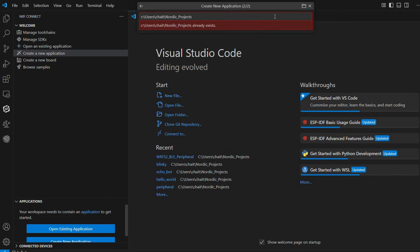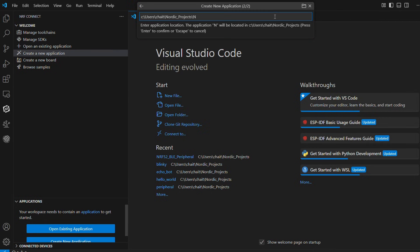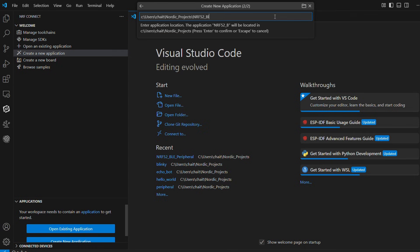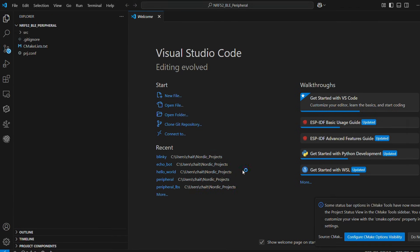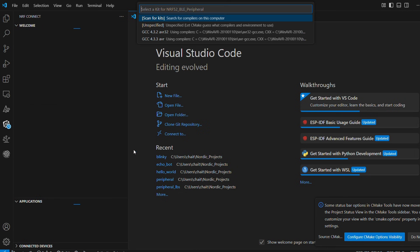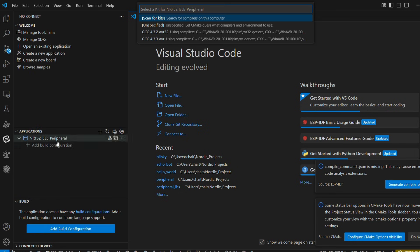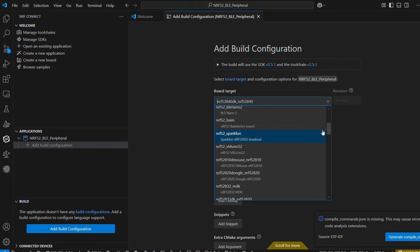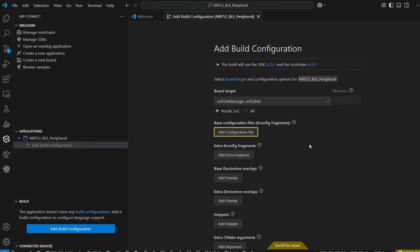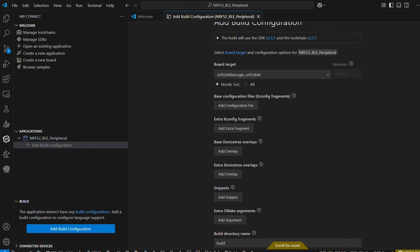We will be naming our project NRF5282 underscore BLE underscore peripheral. Once we are done with this, we will create a build configuration and select our dongle board as target. Leave everything else to default and hit the build configuration at the bottom.